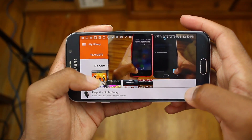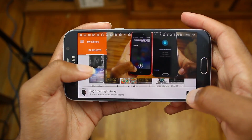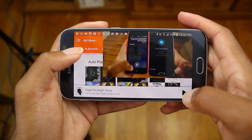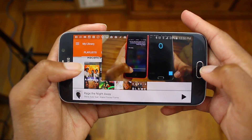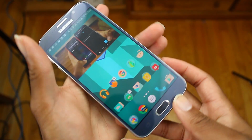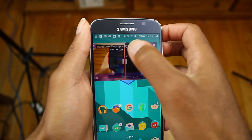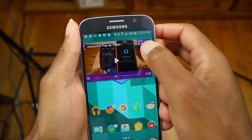So guys, this has been a really quick video on how to play YouTube videos in the background. If you liked this video, definitely give it a thumbs up. And as always, thanks for watching, and stay tuned for another galvanizing video. Thanks.